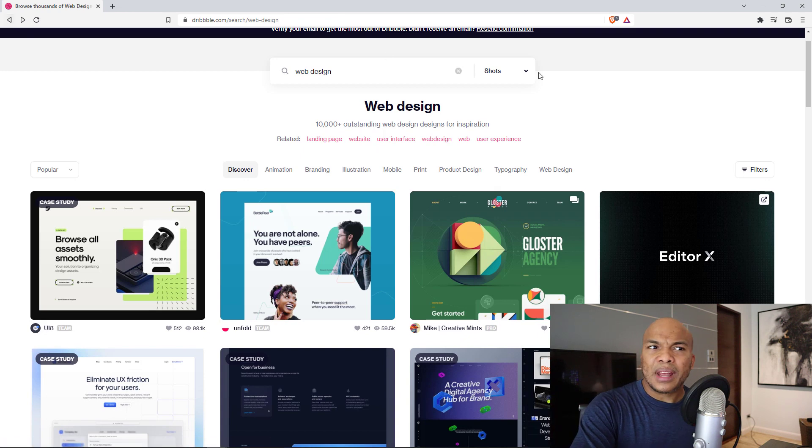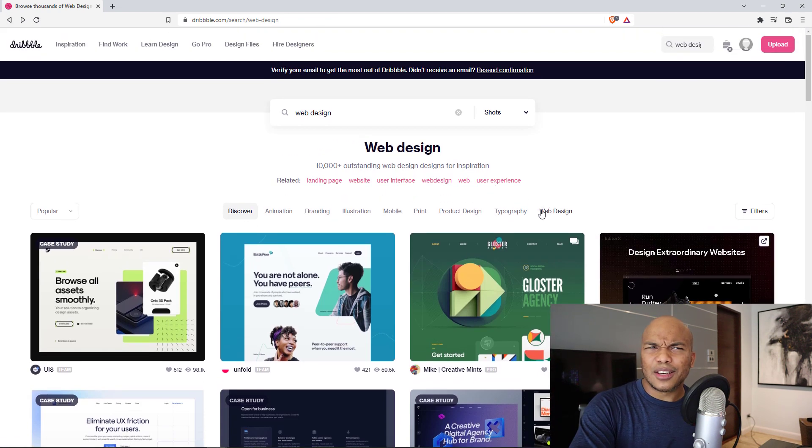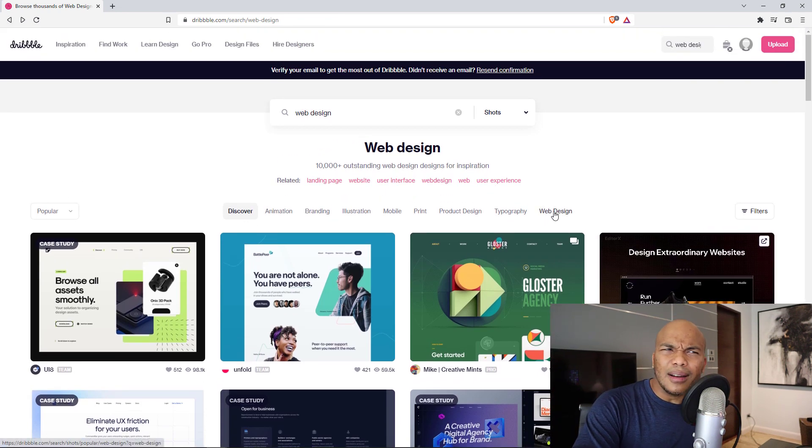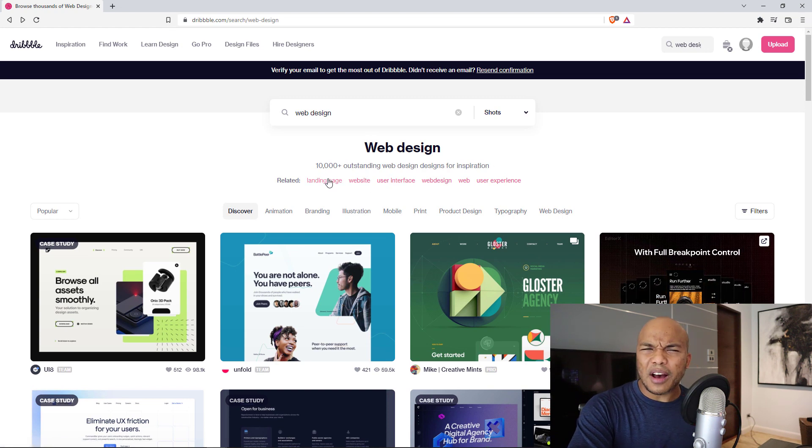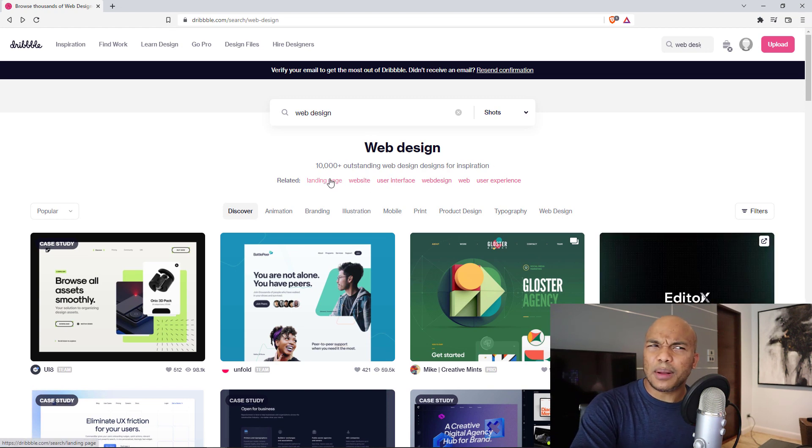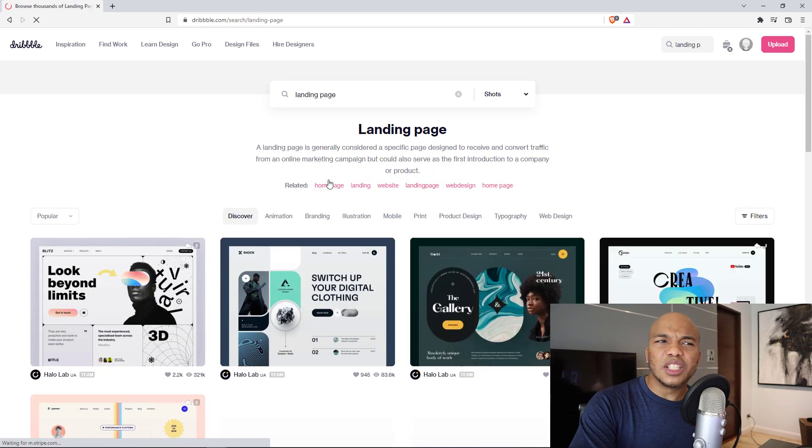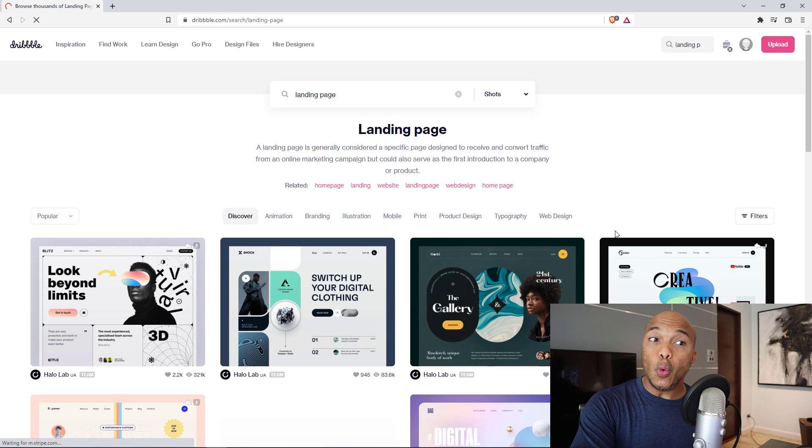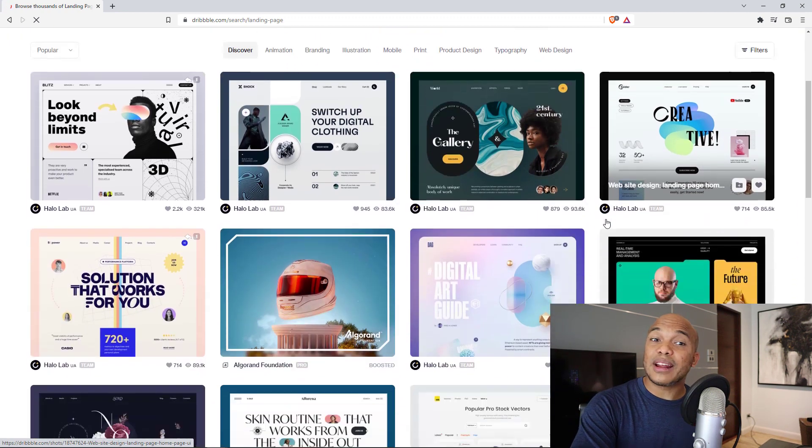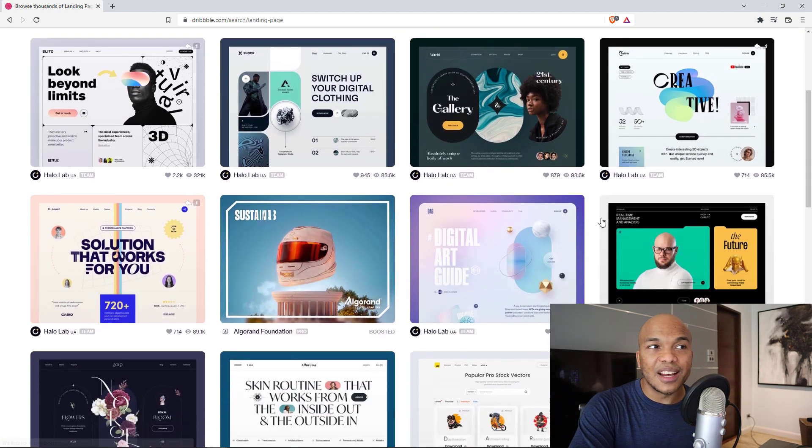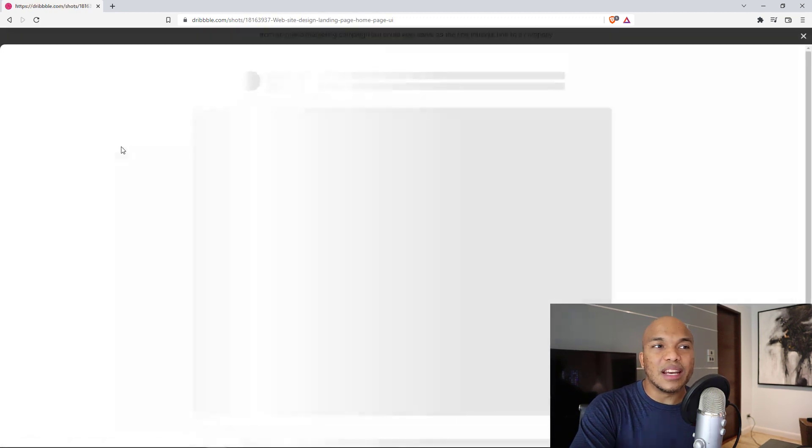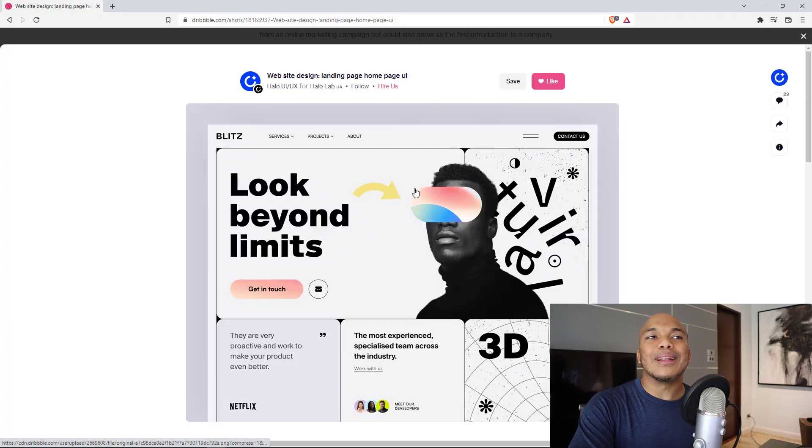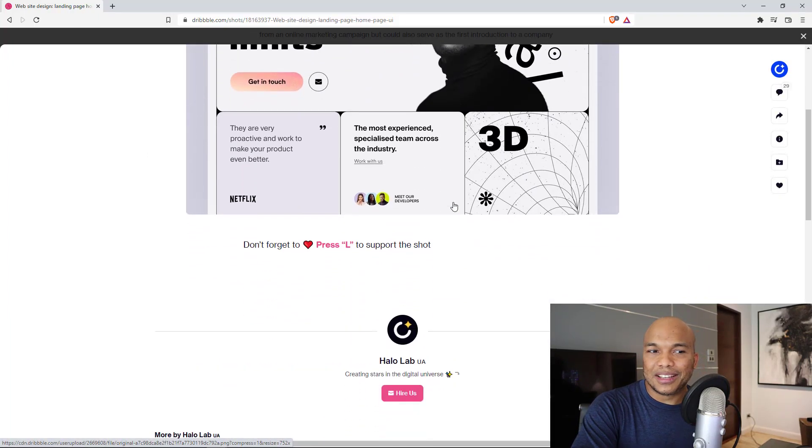I'm going to go back and then in here, you have access to web design, typography. Okay. But then up in here as well, we have landing page. What's that? I'm going to click on landing page and let's see what this brings out. Oh, this gives us access to different types of landing pages. Let's take a look at the very first one in here. Hello lab. Okay.